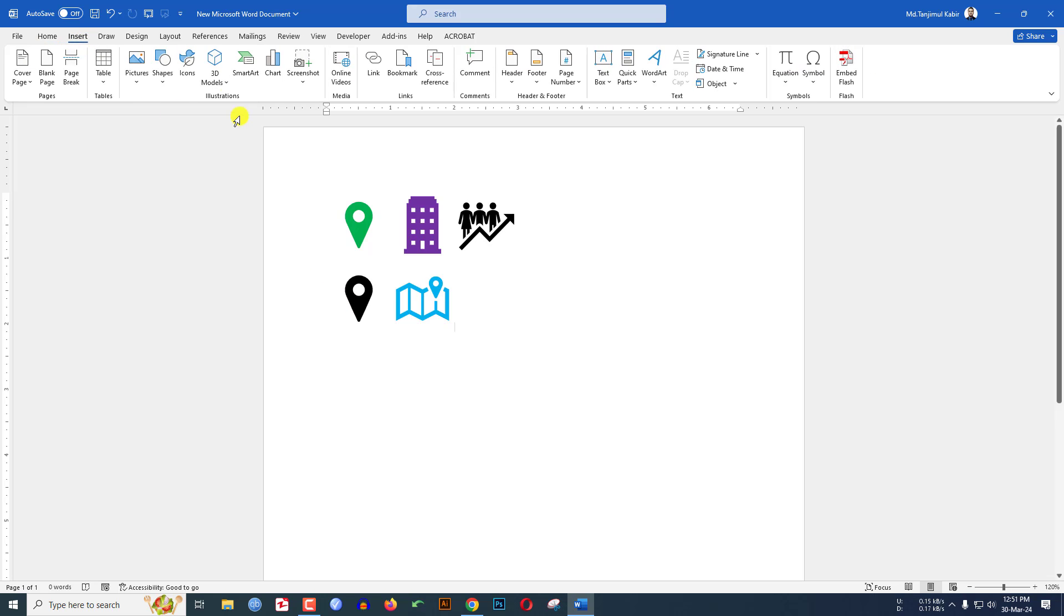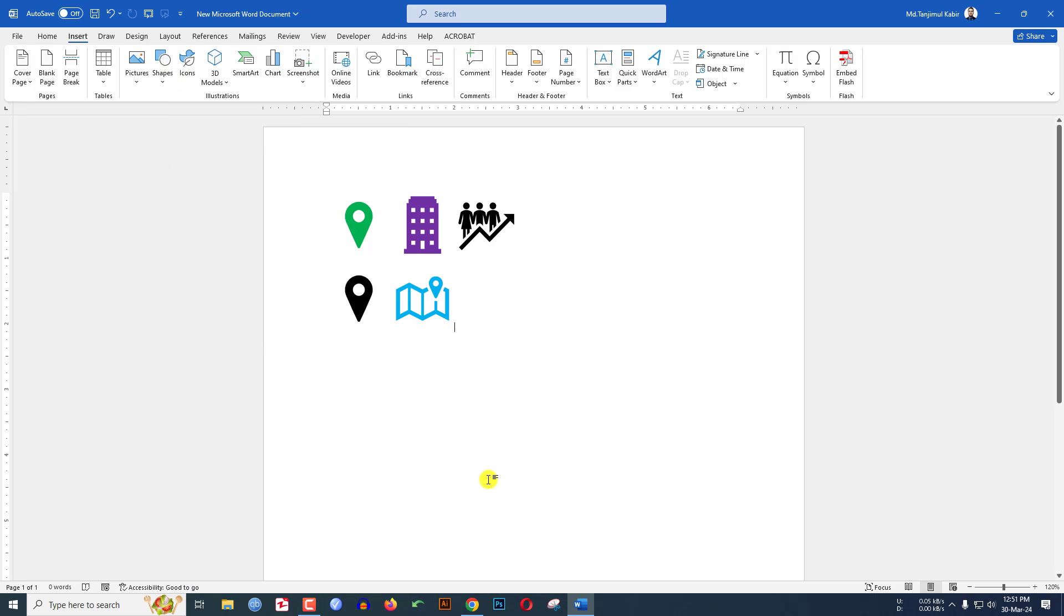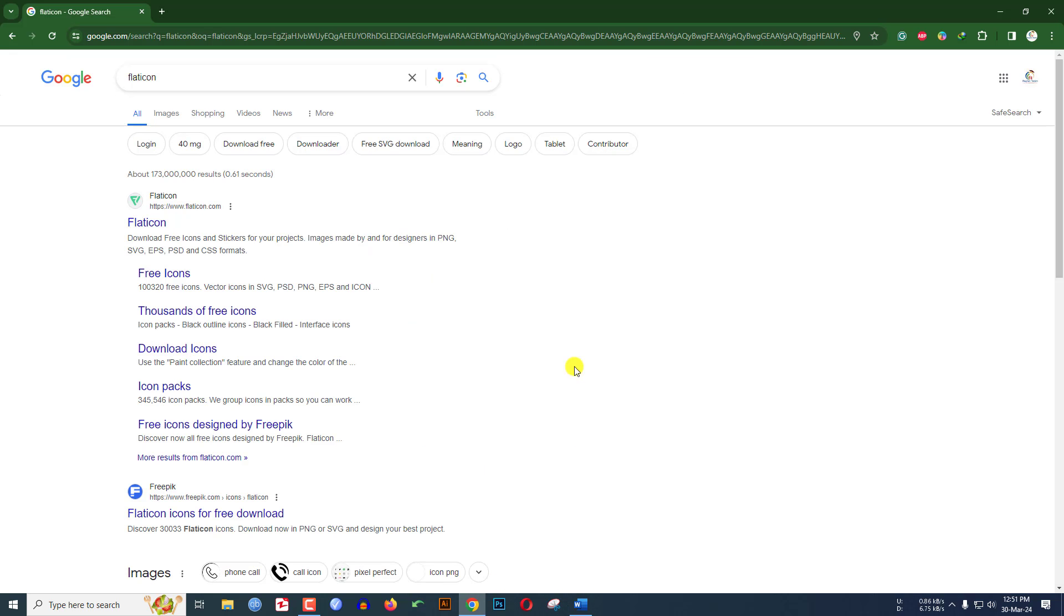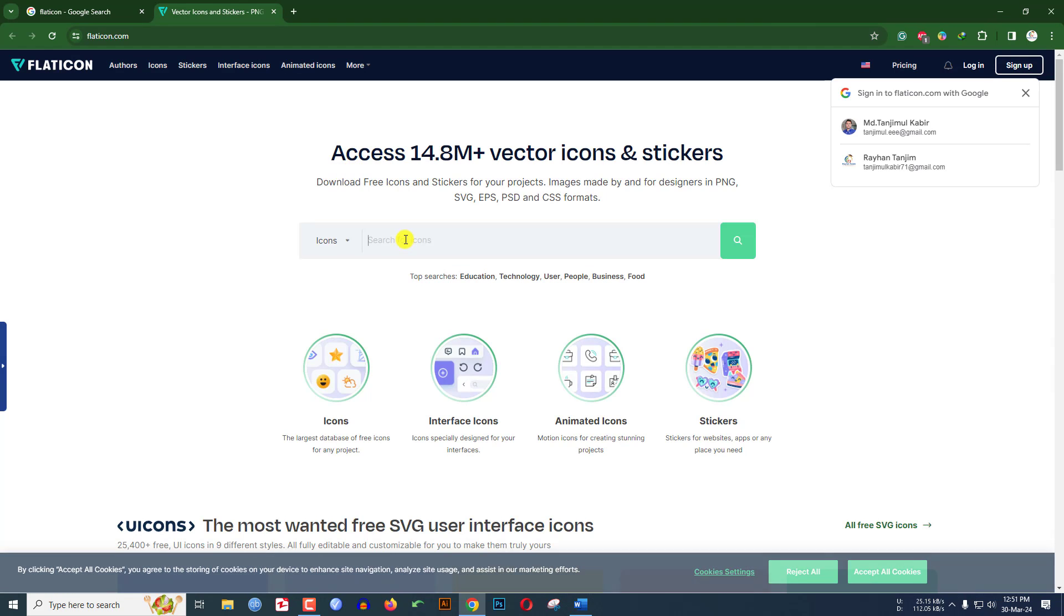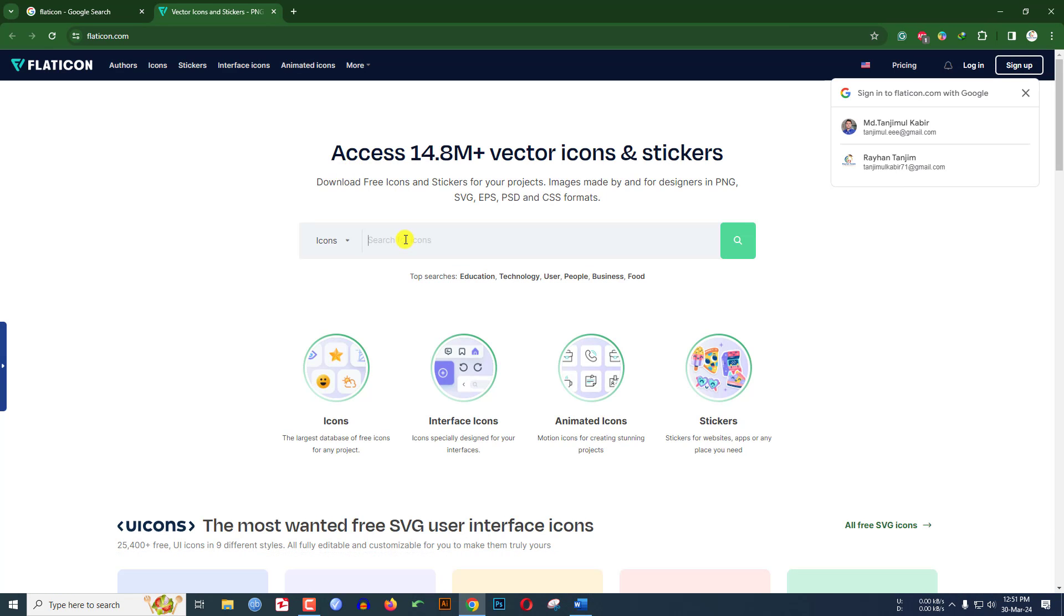If you are using the older version of Microsoft Word, you will not find the icon option. So what you have to do, just go to any browser, search here Flat Icon, go to the website. Just search here, let me write here location.